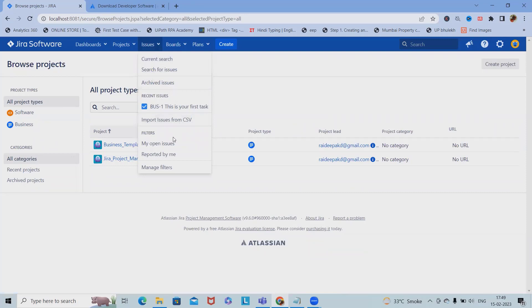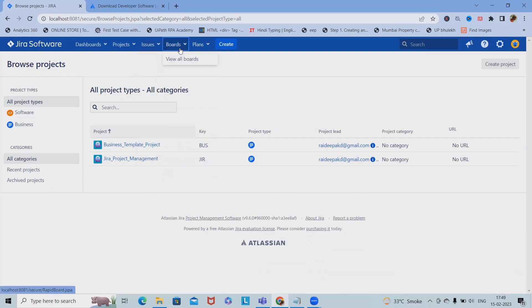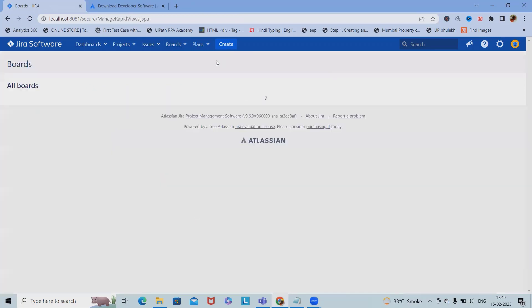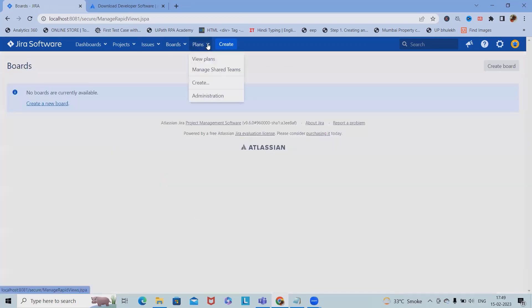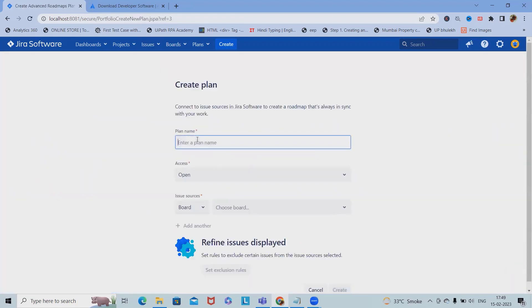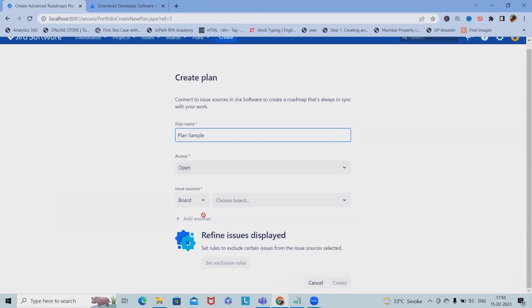In the boards section, we can see all the boards created for our projects. In the plans section, we can see all the plans. If you want to create a plan, we can simply create one here.